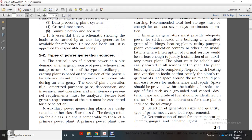Priority types of power generation for critical electrical power use require an emergency source of power whenever an outage occurs. Selection of the type of auxiliary generator power plant depends on the mission, anticipated power consumption rate during the emergency, cost of the plant, operation, fuel, type of drive, depreciation, maintenance personnel requirements, and future load growth requirements of the site.